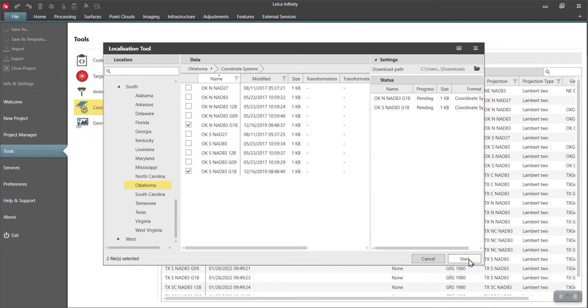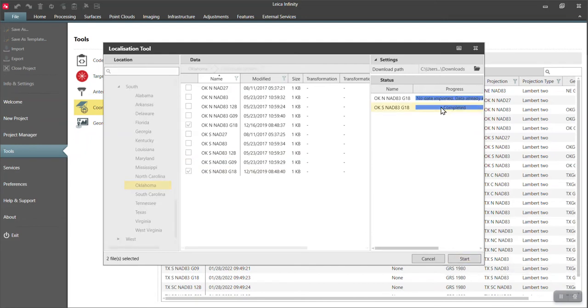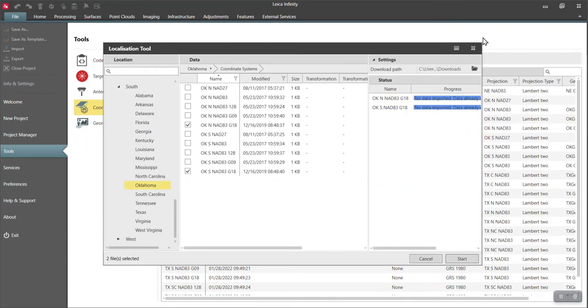Now I've already done this. So you see when I hit start, it's going to say no data imported, data already exists. I already have those and I can go get others.